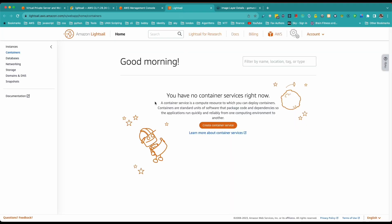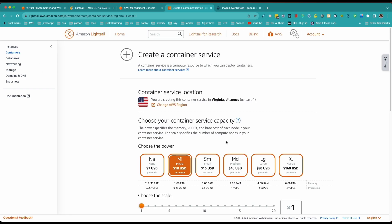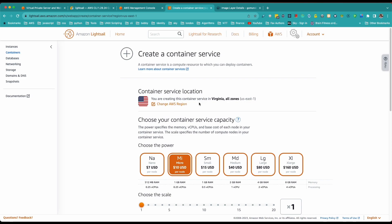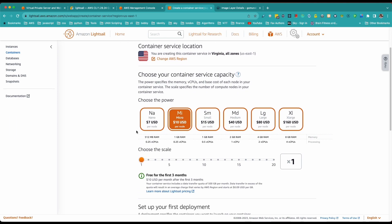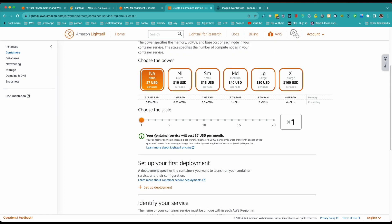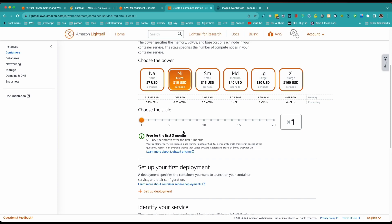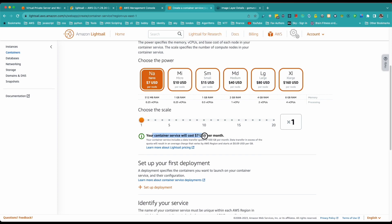Let's go ahead and click on 'Create Container Service.' This is the container location — you can change your region, but I'll use US East 1. Then choose your container service capacity. For the first three months it's free. You can use nano, or micro — your container service will cost $7 per month after that, but for the first three months it's free.